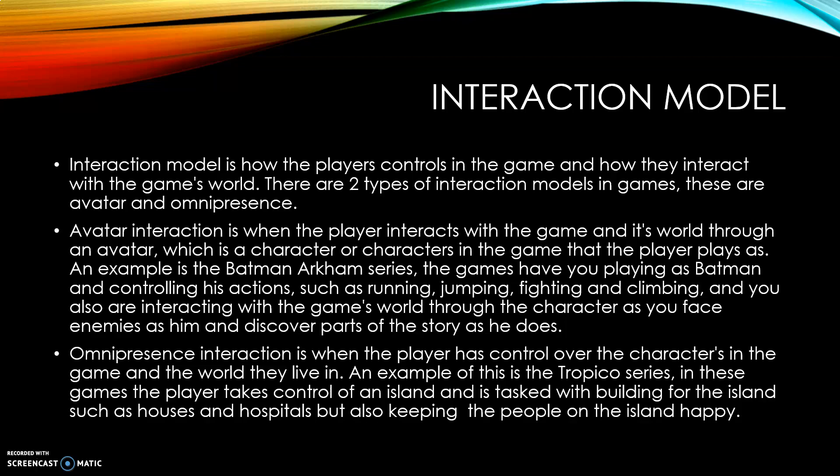The player can control that avatar — that virtual character within the game — and do anything that is required: running, jumping, fighting, climbing, interacting with the game, picking up objects, problem solving, moving, whatever is needed within the game.